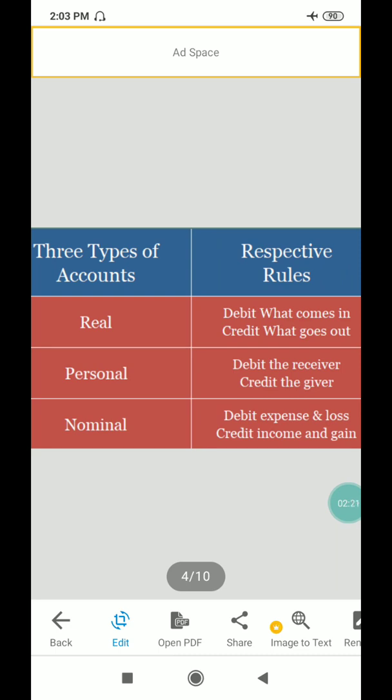The types of accounts — three types are classified. First one is the real account, second is personal account, and third is nominal account. The rule of real account is: debit what comes in, credit what goes out. For personal account: debit the receiver, credit the giver. For nominal account: debit expenses and losses, credit incomes and gains.